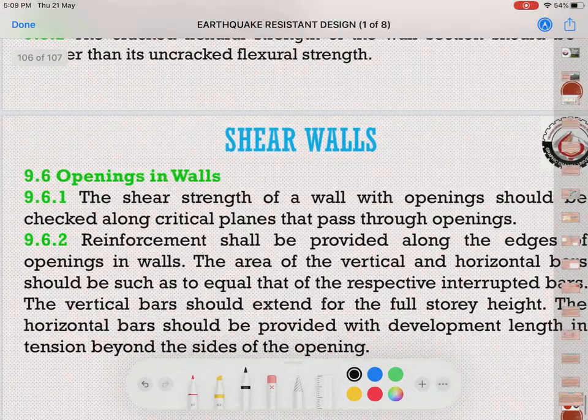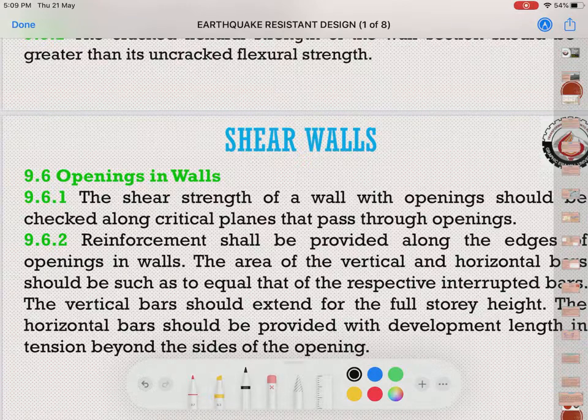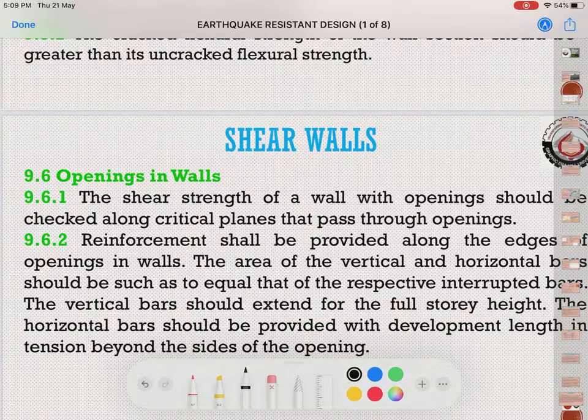Provisions for shear walls are also given in the code, which you can read through. These are some of the key provisions given in IS 13920. Hope you have understood the earthquake-resistant design philosophy well. We will meet again in the next video.